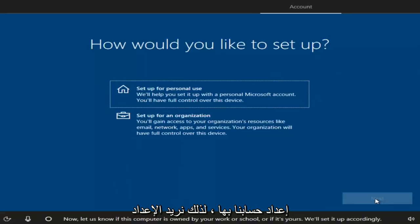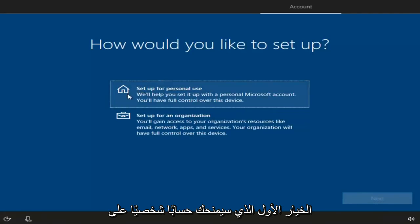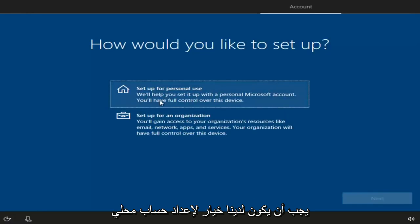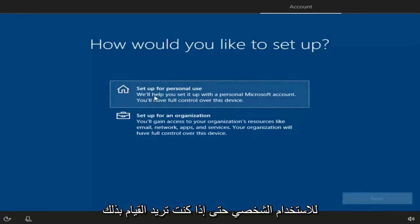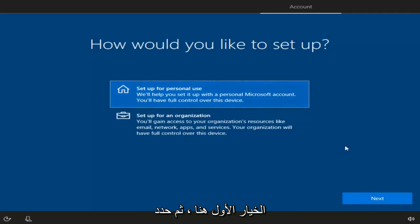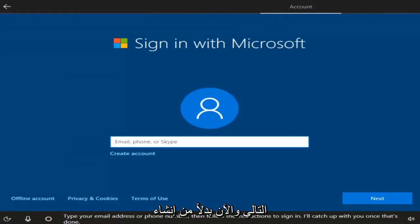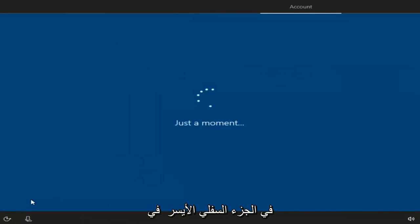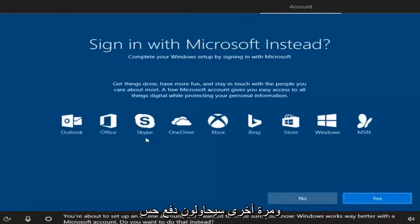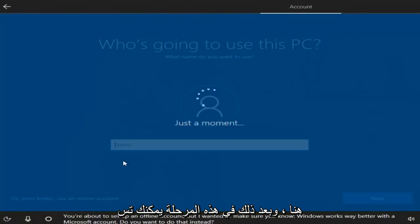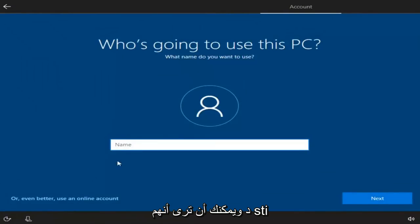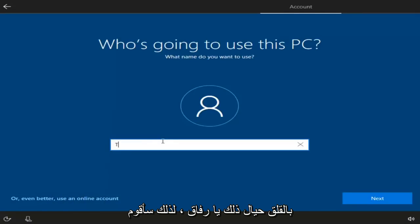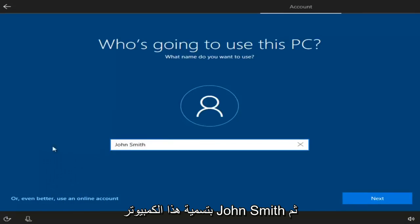We can change how we want to set up our account. Select 'Set up for personal use' for a personal Microsoft account, then select Next. If you want a local account, left-click on the offline account option in the bottom left — it's essentially the same as a local account. They will push you toward a Microsoft account, but you can select No. At this point, you can name your computer whatever you want — I'm going to name this one John Smith — then select Next.